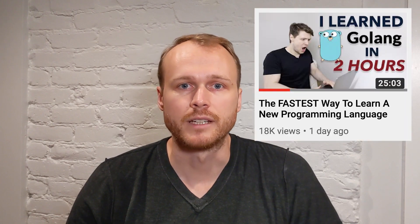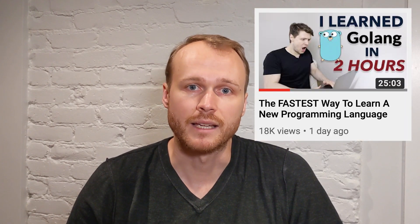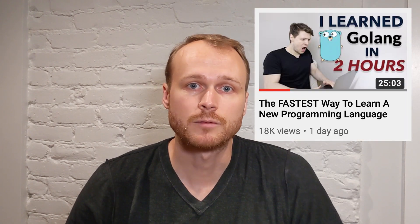If you've spent any time at all watching software-related videos on YouTube, you've probably come across everybody's favorite ex-Google, ex-Facebook, 25-year-old CEO, Clement Mialescu. Now, recently, Clement released a video in which he describes a technique that he claims is the fastest way to learn a new programming language. I thought it would be fun to try out that technique today.